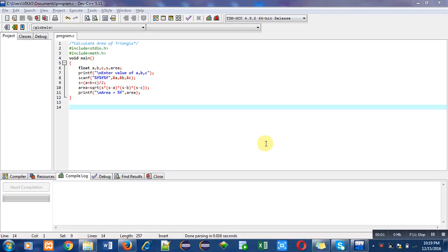Hello friends, I am Sanjay Gupta. In this video I am going to explain how to calculate area of triangle.